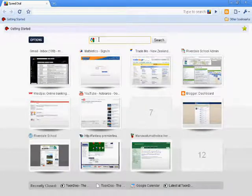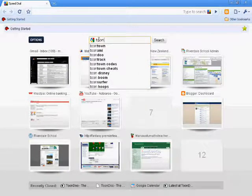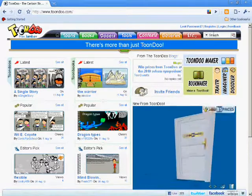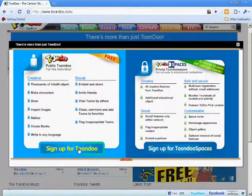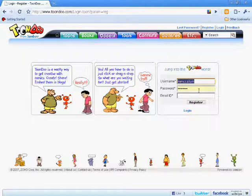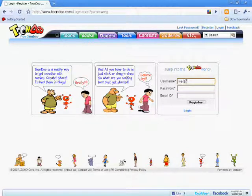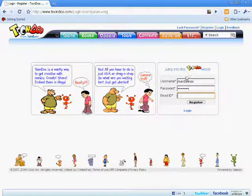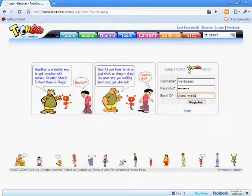Go to your web browser, type in Google and search for Toondoo. Click on Toondoo and go to register. Sign up for Toondoo by entering your username, then enter your password, and enter your email address. Then click register.